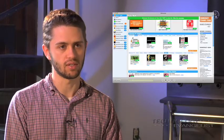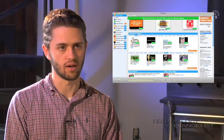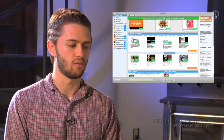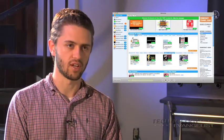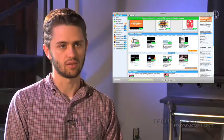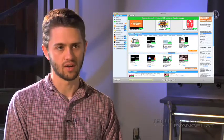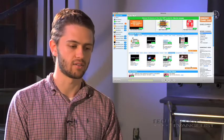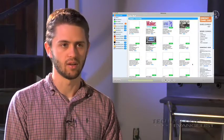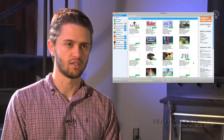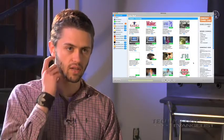The channel guide is built into Democracy Player and it lists now over 600 channels that you can subscribe to. You can search for them by tags, popularity, all those kinds of things you'd expect. Subscribe with a single click.